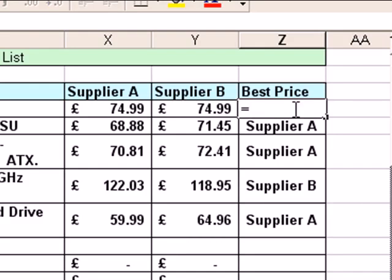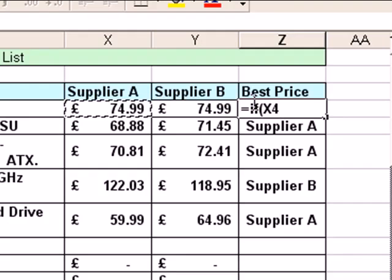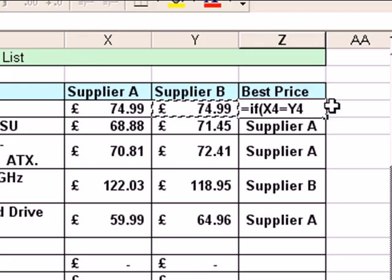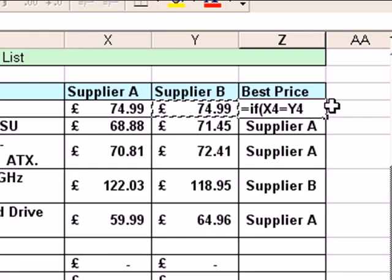Step number one: press equals — that tells Excel we're going to do a formula or a function. Type IF, because that's the type of function we're doing, then open bracket. The first test I want to have happen is to check if those prices are equal, so I'm going to click on the price in X4, press equals, and click on the value in Y4. That's my first question: is X4 the same as Y4? If that's true, type a comma to separate the arguments, and I'm going to have the word 'tie' appear.